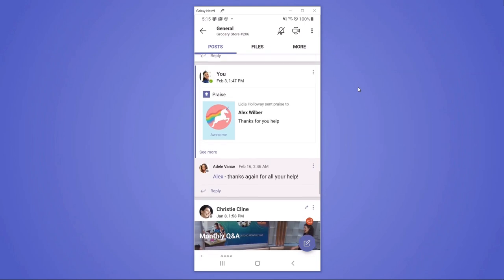Also, they're able to use praise to give each other peer recognition and really foster that sense of community when they're able to call out each other for doing something great.